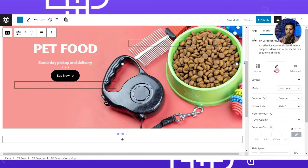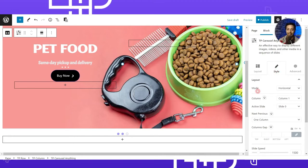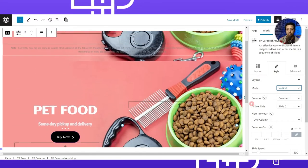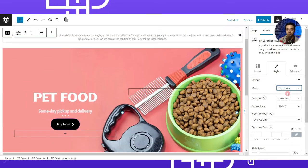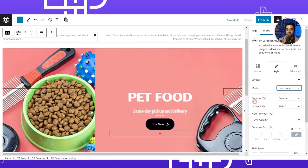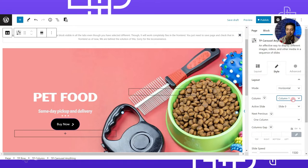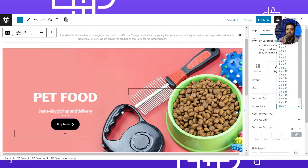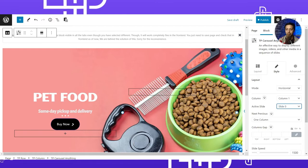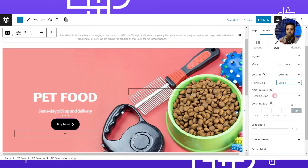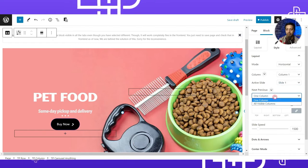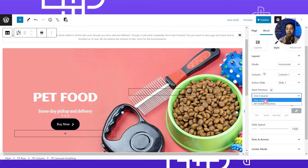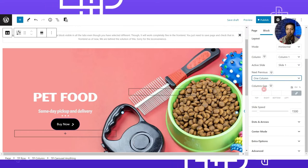Moving to Slide settings, we can define whether the slider flows horizontally or vertically. We'll keep it horizontal. Under Columns, we set the number of columns to one. Active Slide defines which slide shows first when the page loads — we keep it as slide one. Under Next/Previous, we define how many columns to skip on click, setting it to one column, and we can also define the column gap between slides.